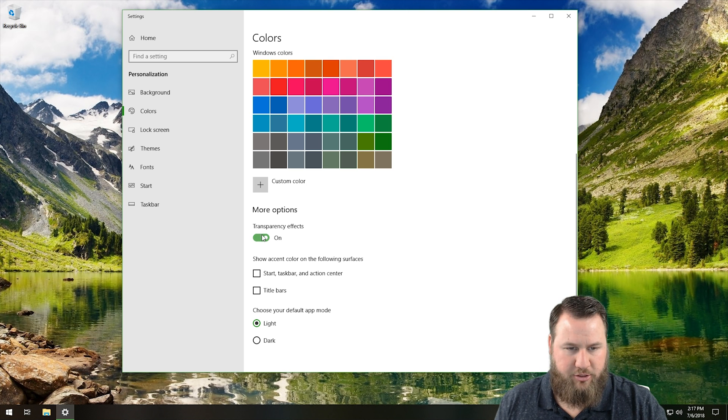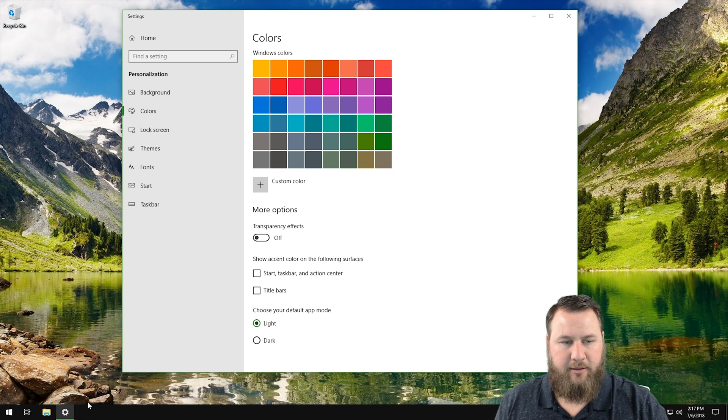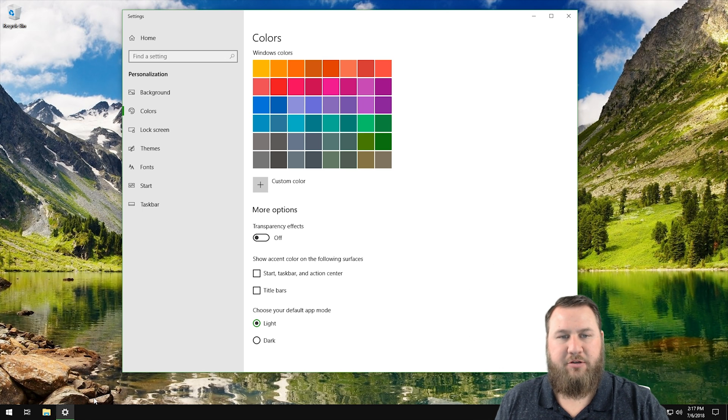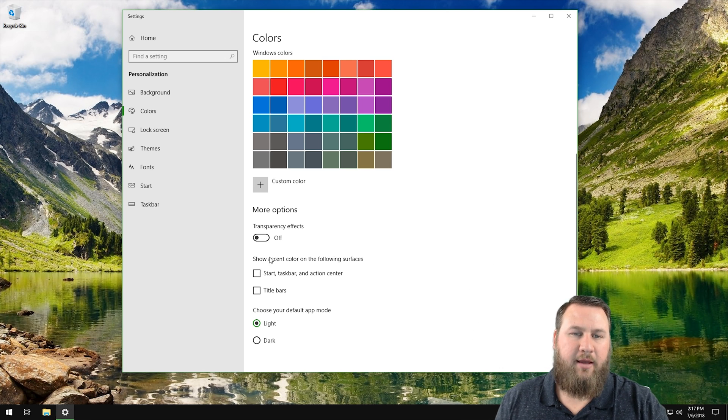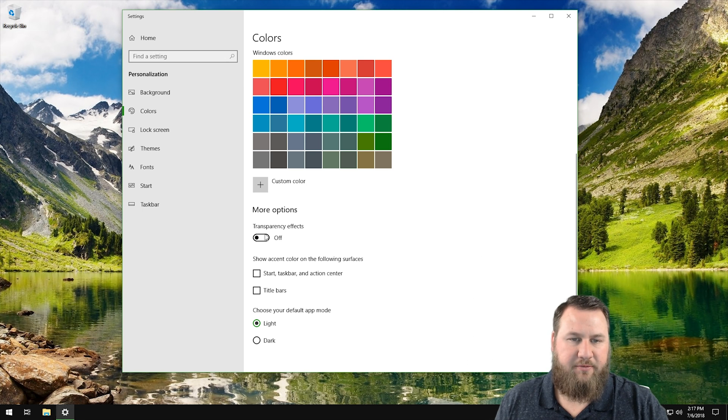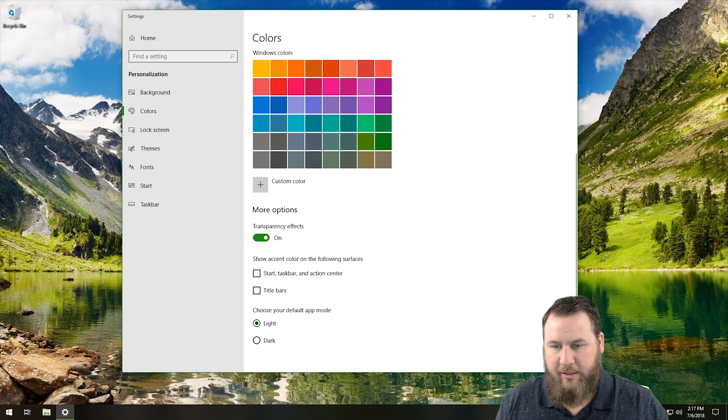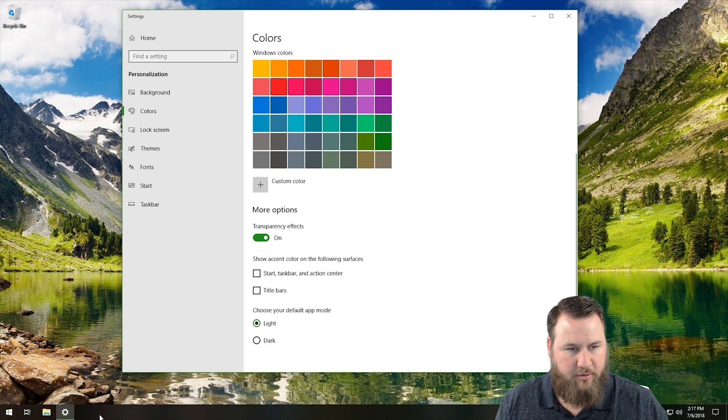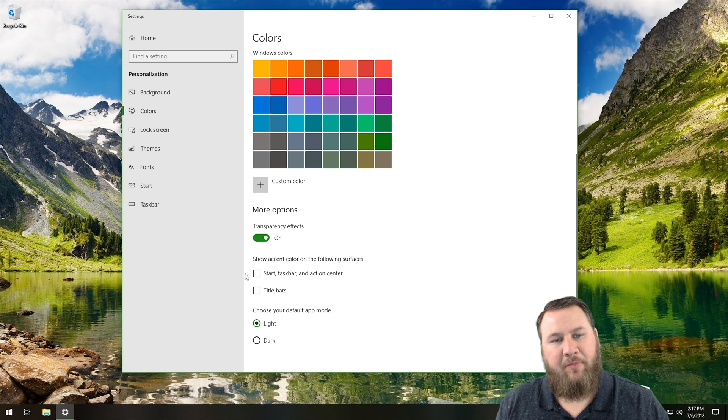So if we flip that switch, you'll notice that it becomes a nice solid color. So I personally love the transparency. It makes it look more modern and just has a nicer feel to it. So I'm going to re-enable that, and you can see that you can kind of see the background once again through it.